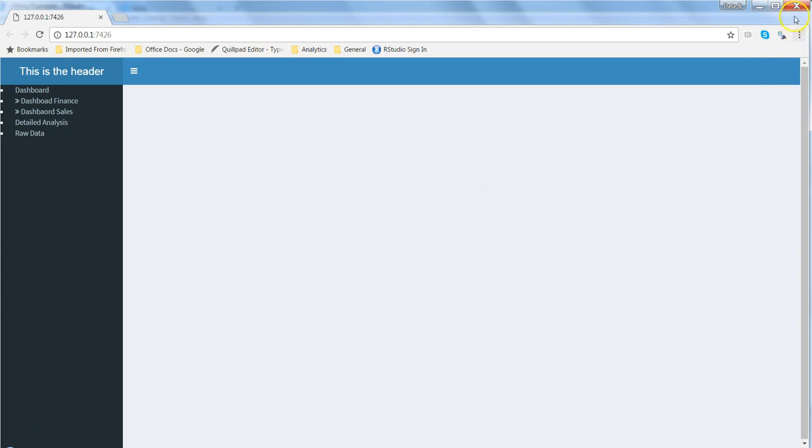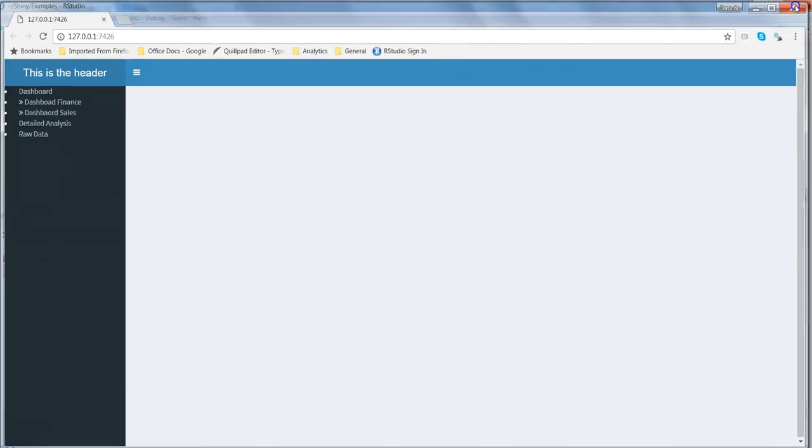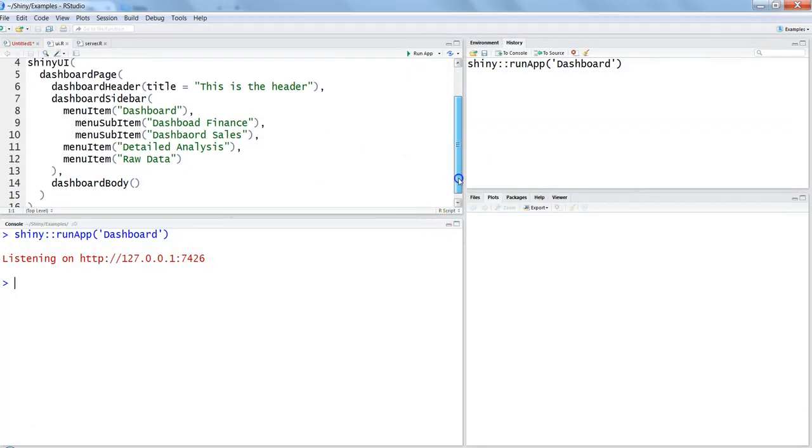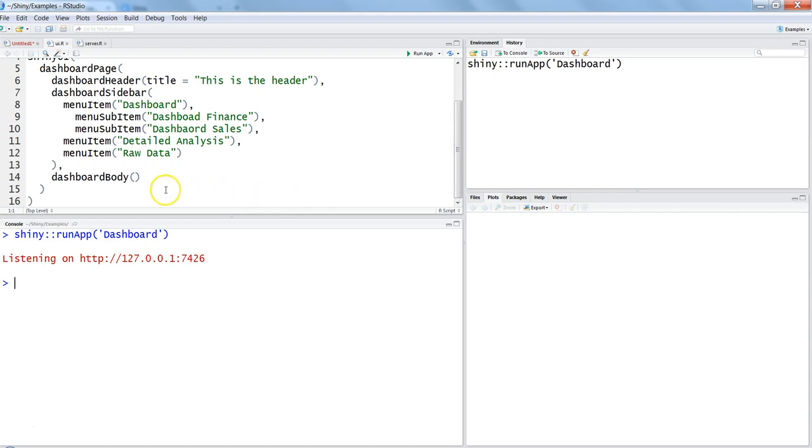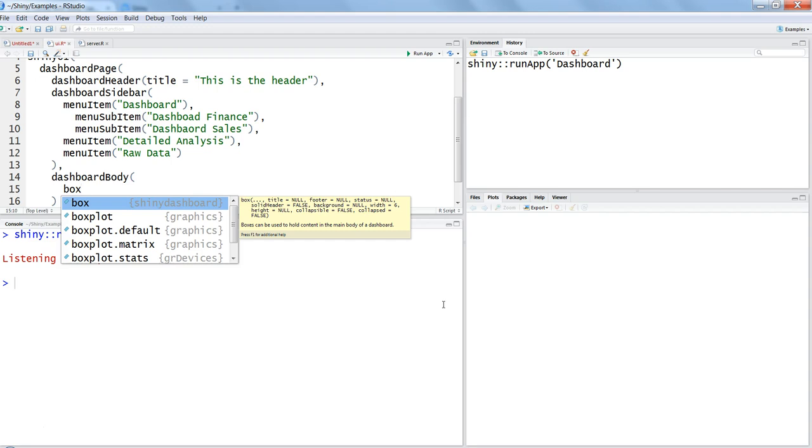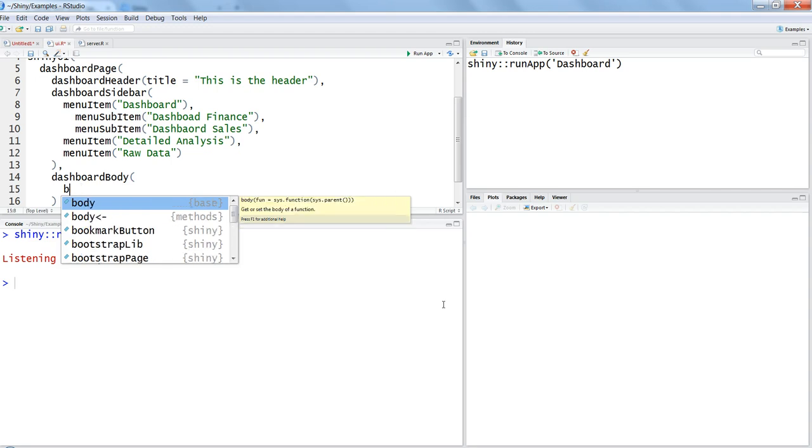So let's create the first chart here and see the interactivity. We need to go into the dashboard body because that's where we will create a chart on the central location, the gray location that you just saw. First thing we need to do is declare the box.